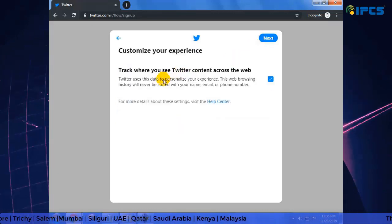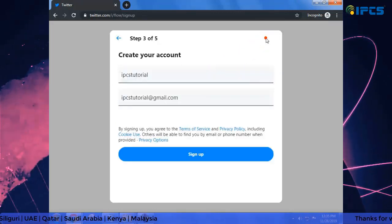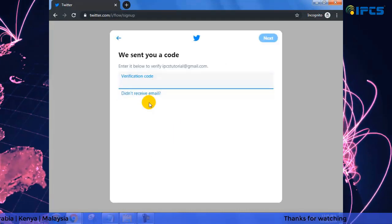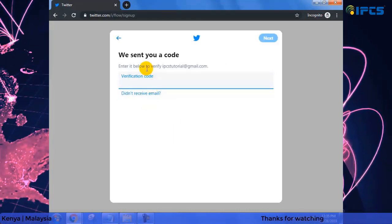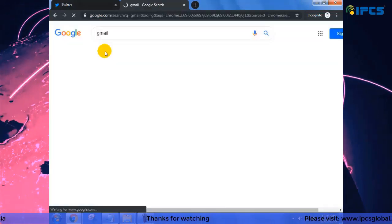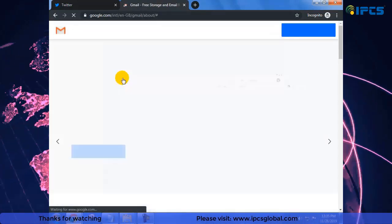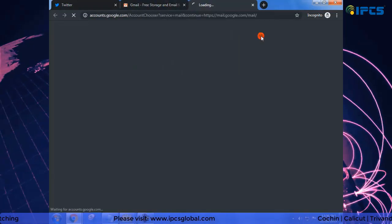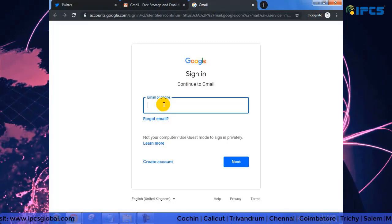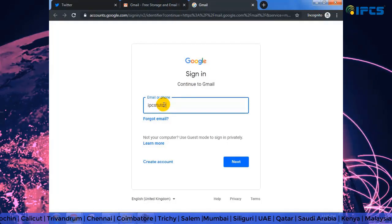Again a pop-up screen comes where we can customize our viewing experience. Click Next, then click on the Sign Up button to complete the process of creating the Twitter account. Now we need to enter the verification code that Twitter has sent — I'm going to collect that from my inbox.